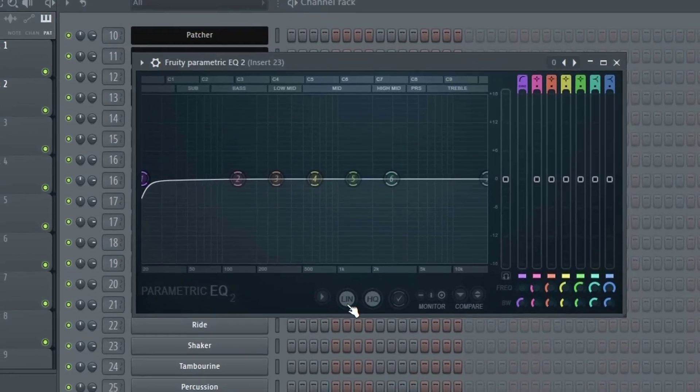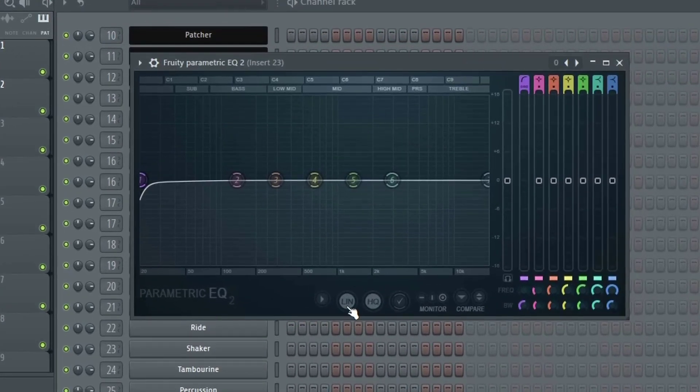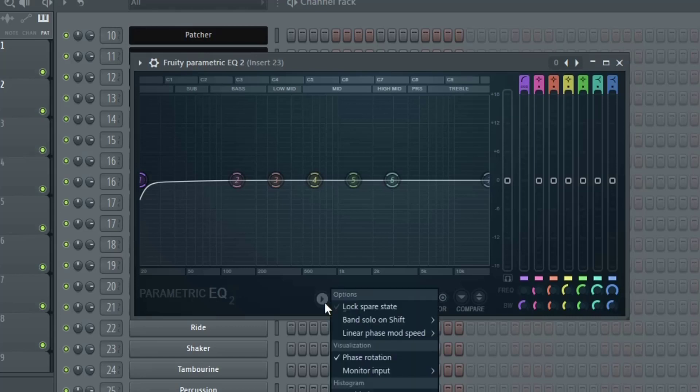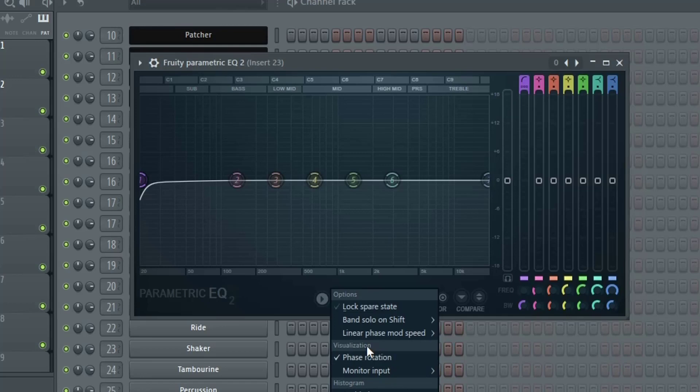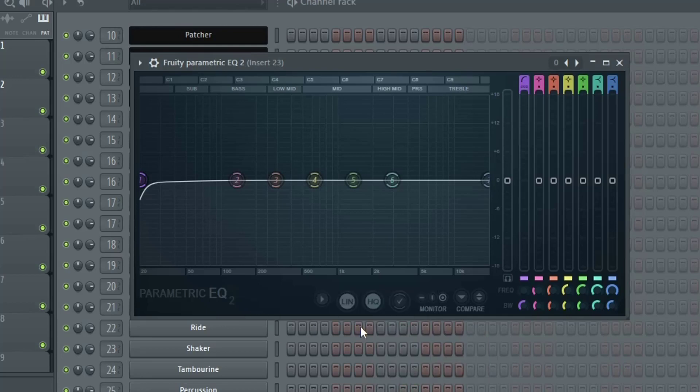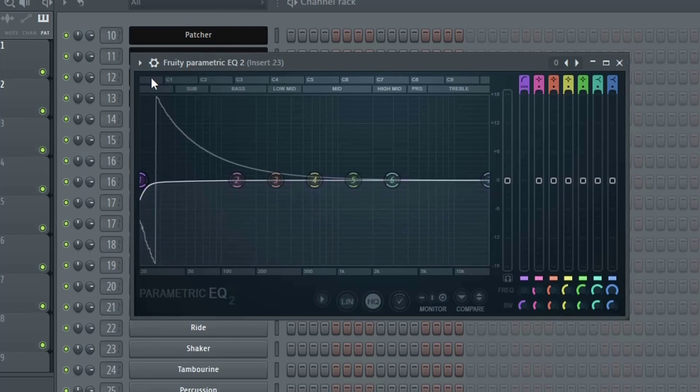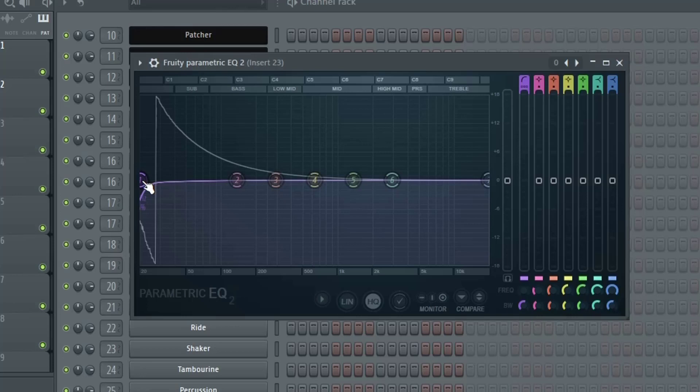That would be a problem without this linear phase option which I have selected here. Without linear phase selected here I actually have an option where you could see the phase relationship as you're EQing. Right here in the visualization you could see that I have phase rotation selected. So when I turn off this linear phase mode you could see that the phase is rotated pretty much a full 180 degrees.